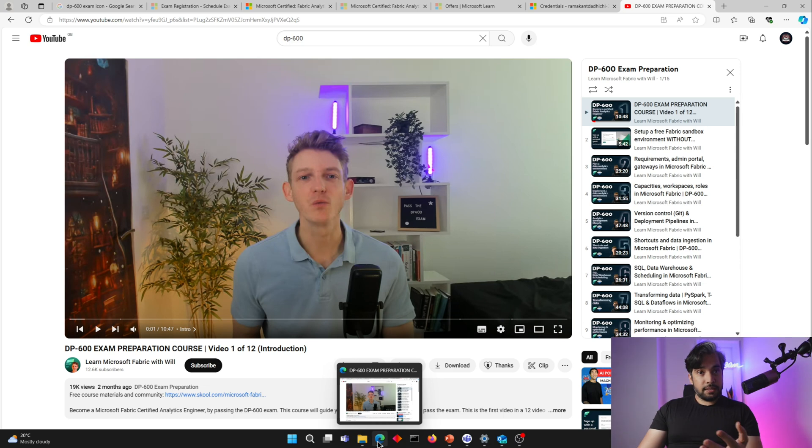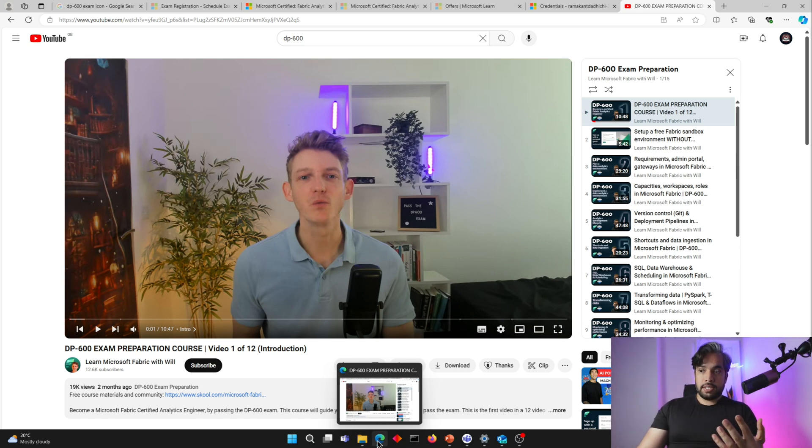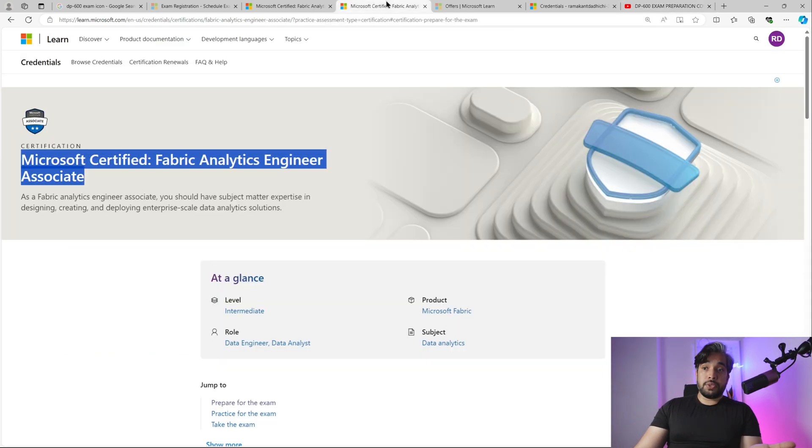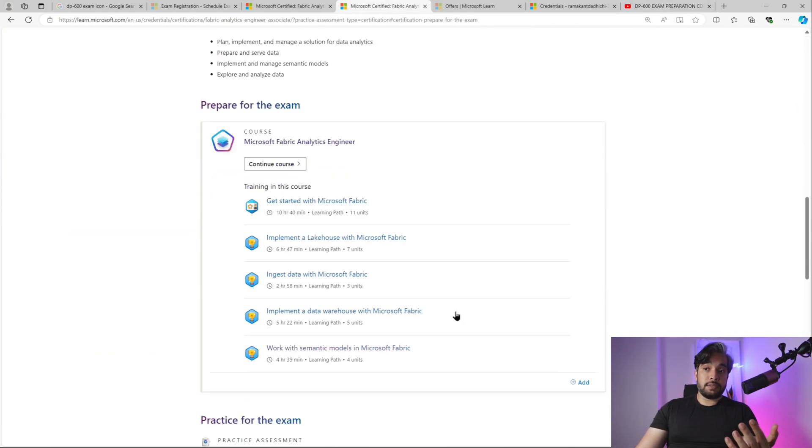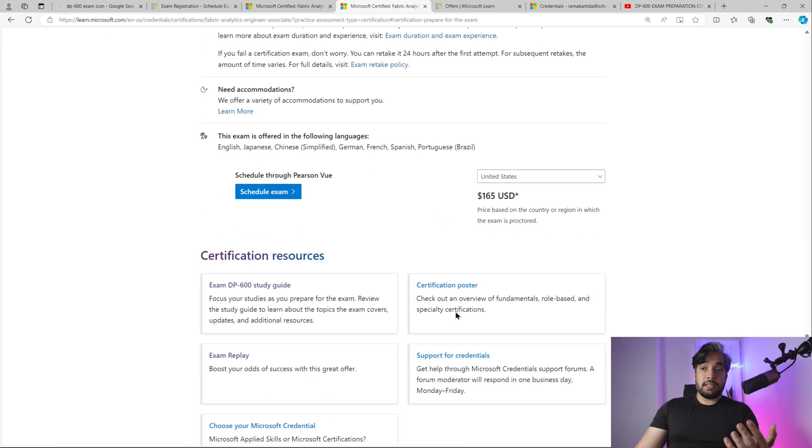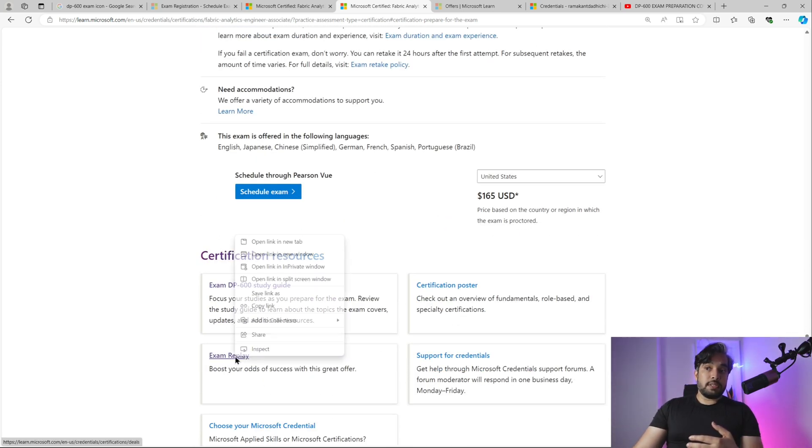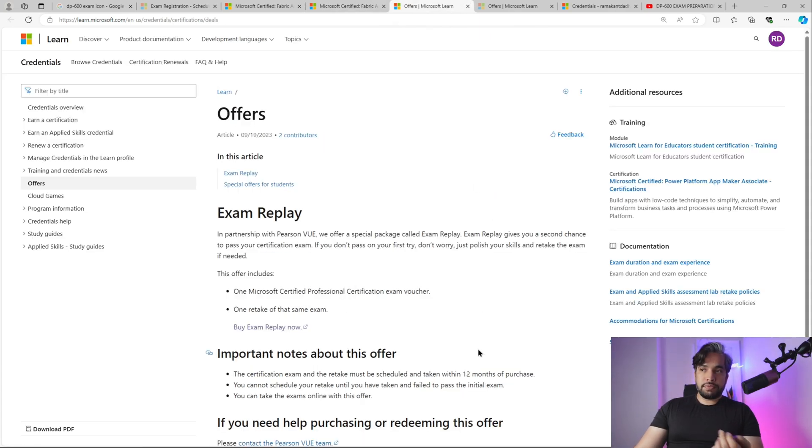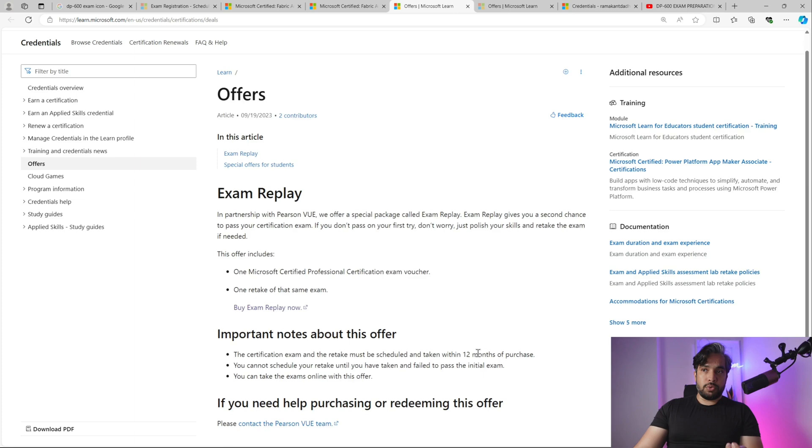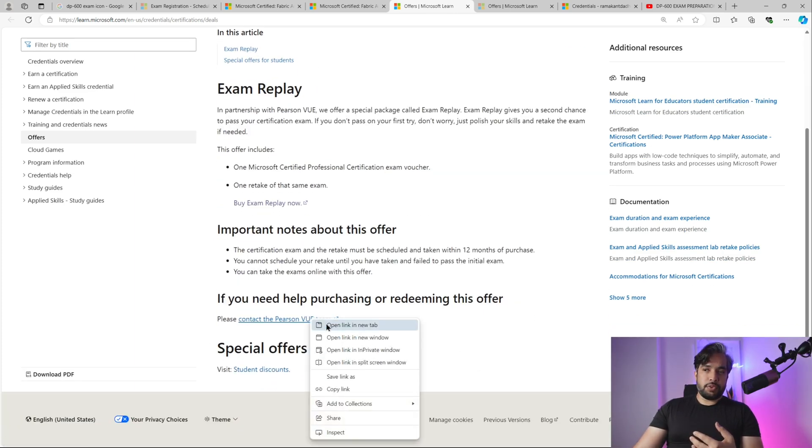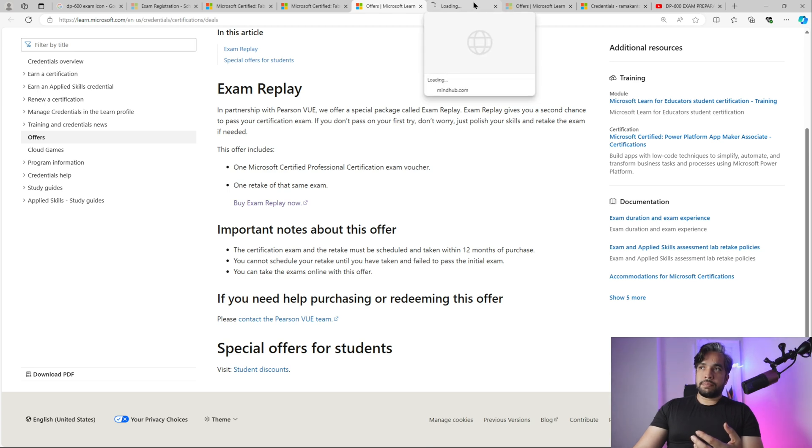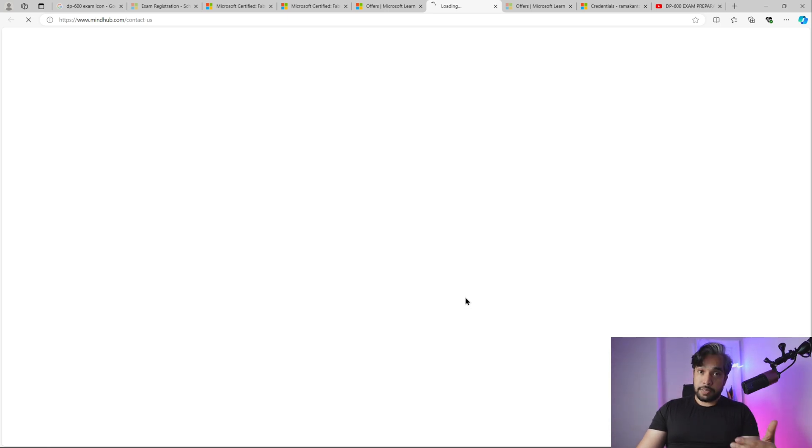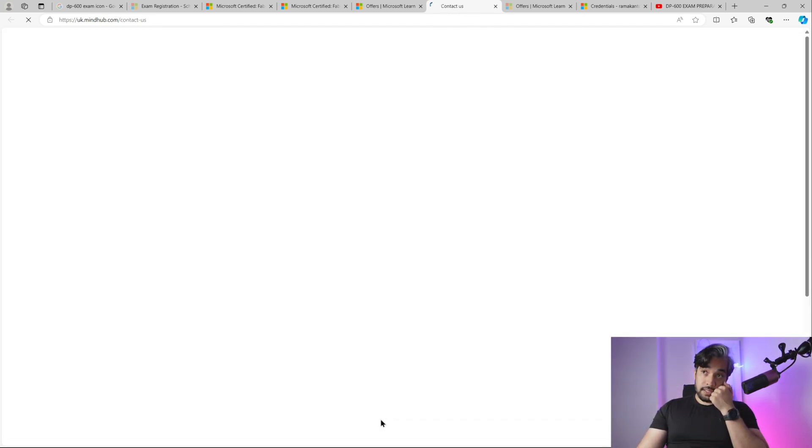Just go ahead, book the exam. Don't wait because the more you wait, the more you procrastinate and it gets delayed. Give it a shot. What I can recommend is to book this exam via exam replay. You get a second chance - you spend a bit more than the usual amount, about one and a half times the exam cost, but it's beneficial because if you're not able to clear the exam in your first attempt, you get a second chance.